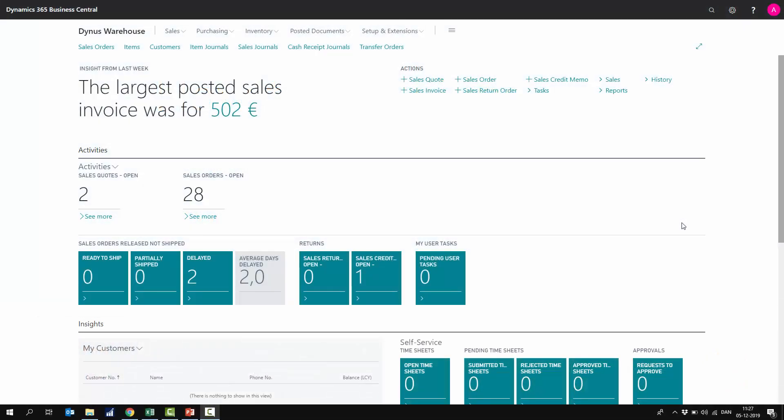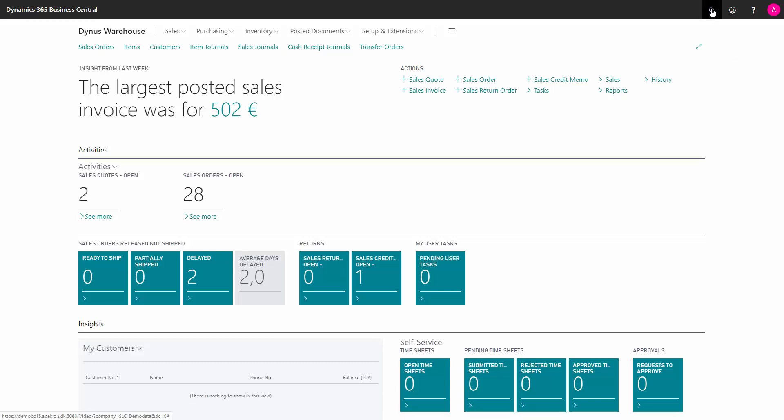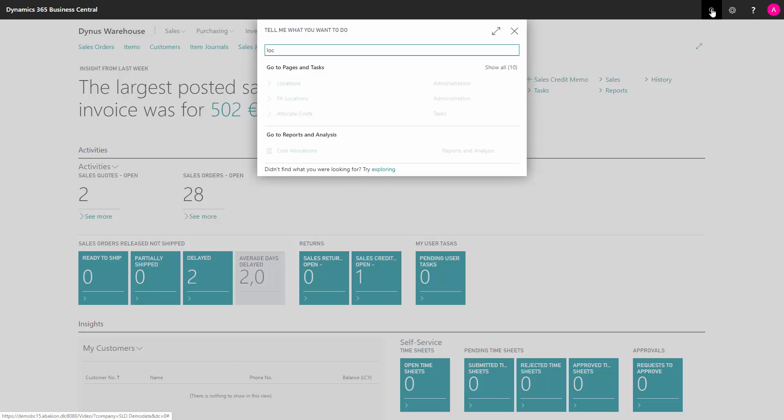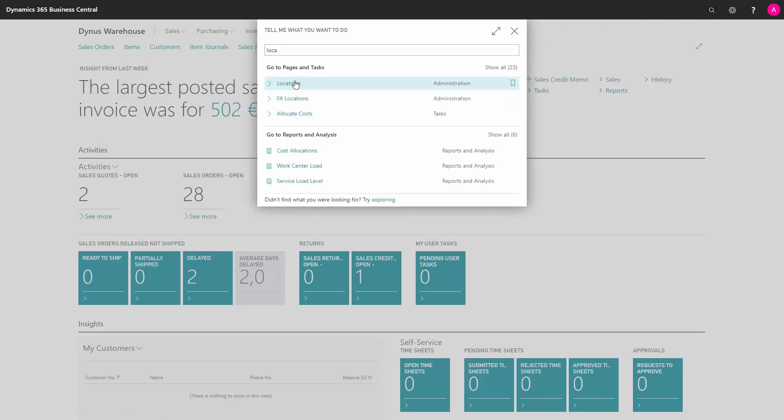In Business Central, you can have bins as part of a zone or just as part of a location. So depending on your location setup, you might have zones.